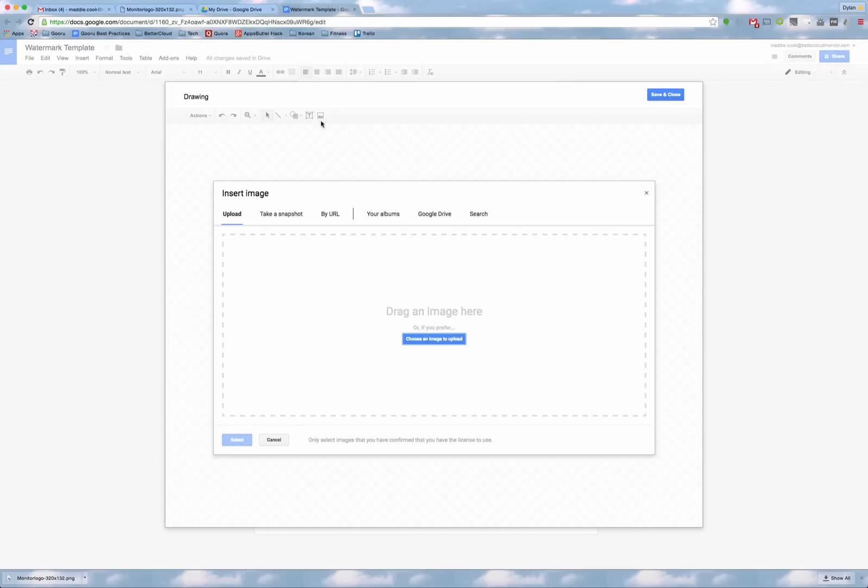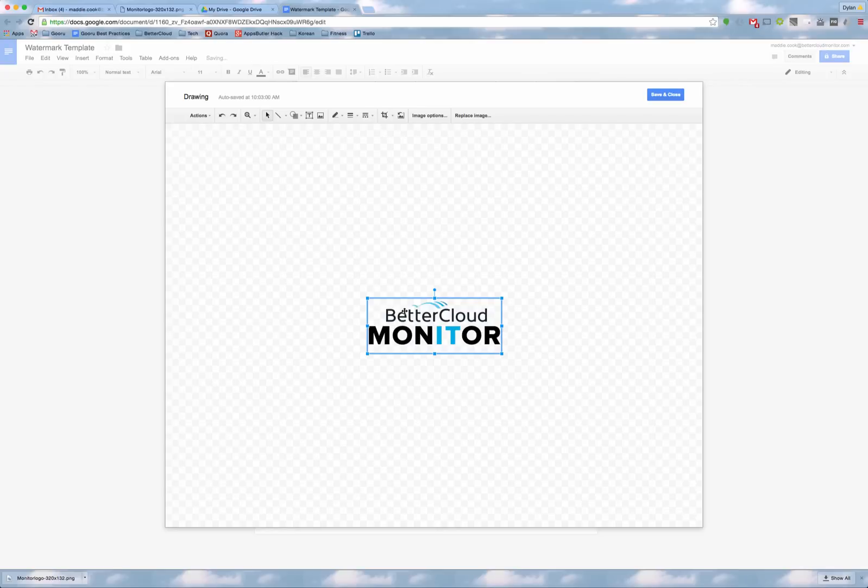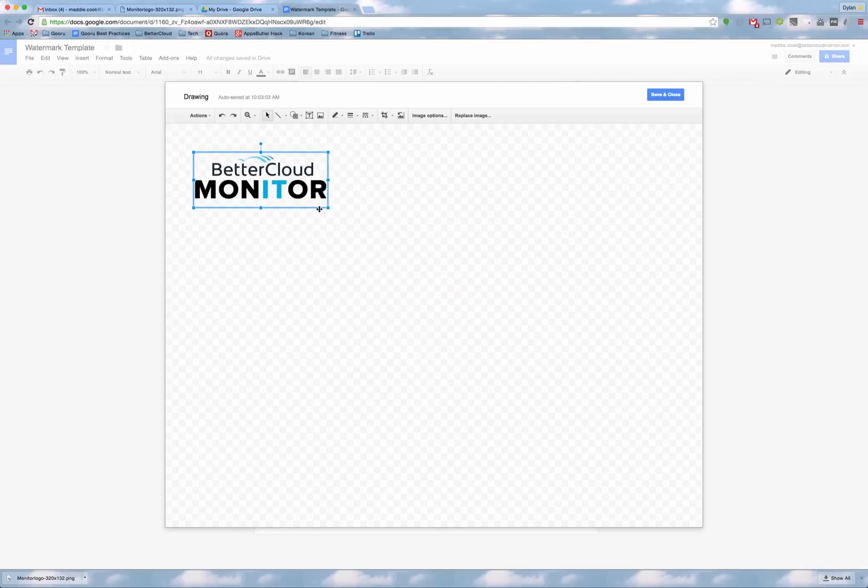I'll hit Image and I'm able to upload from Google Drive or anywhere else stored on my computer. Now you'll want to resize the image because this is going to be the background image for the whole Google Docs.